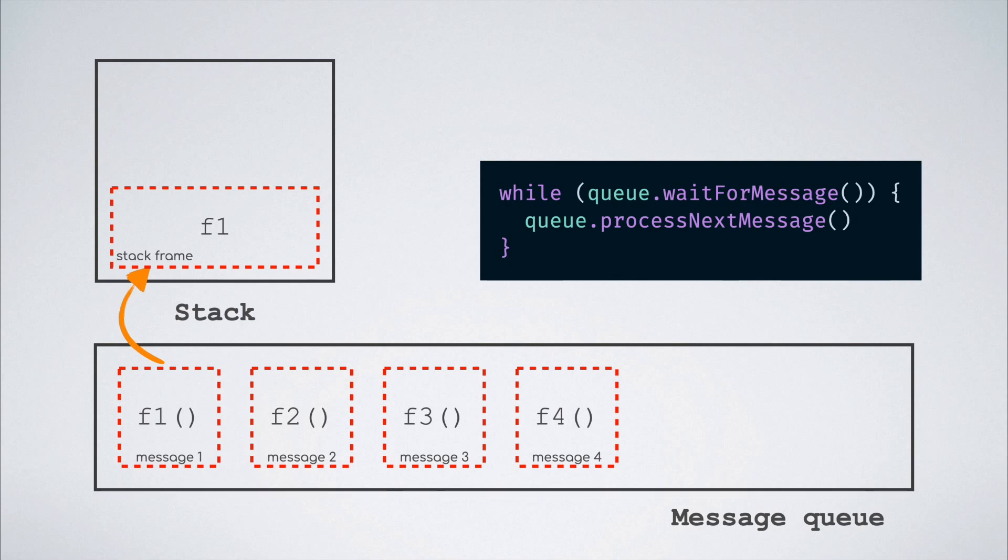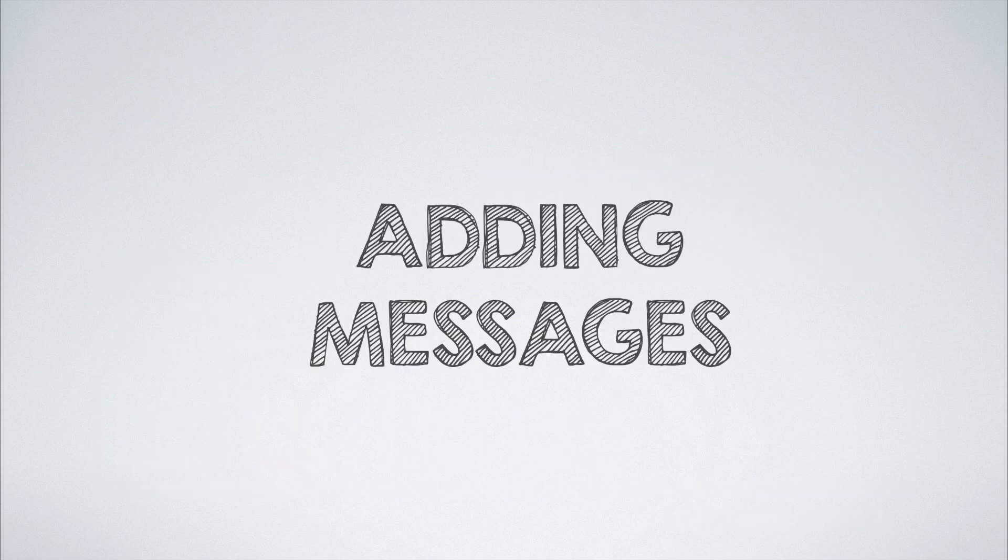So basically, the event loop can be described as the entity that pulls the appropriate event handler from the message queue and executes it. Now there is one last missing piece in this entire puzzle and that is how are messages added onto the message queue because we did not look into that yet. Let's get to it.